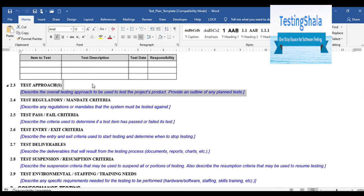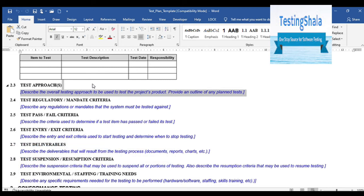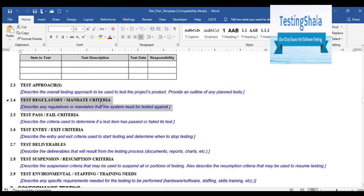The test approach section is your overall strategy — how you are going to approach testing. For functional testing, for example, you call out what techniques you will use, what testing types will be executed, what methodologies you will follow, and your way of tackling this application. Essentially you are detailing out your approach to the testing activities.